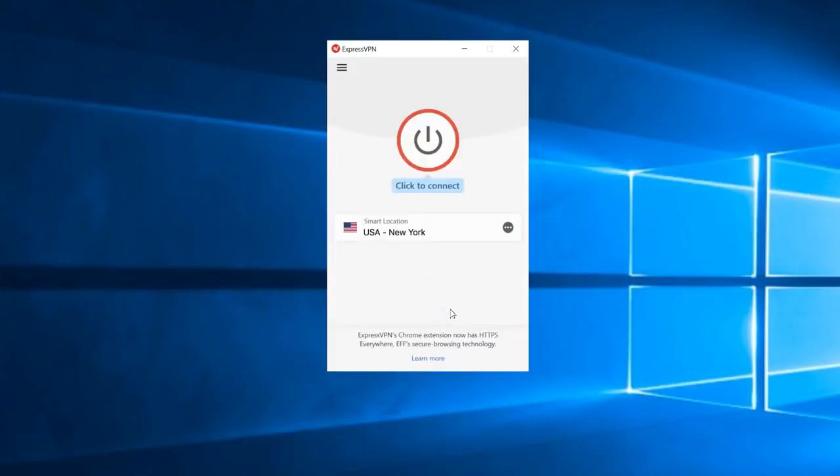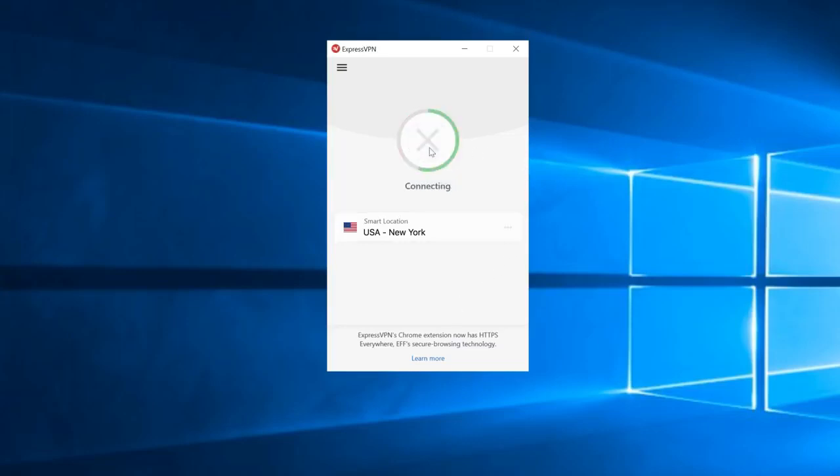Now you're free to use the app. By default, the app pre-selects an optimal server location. To connect to that location, click the On button. To disconnect, click the same button again.